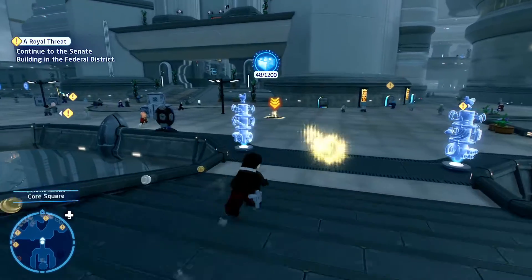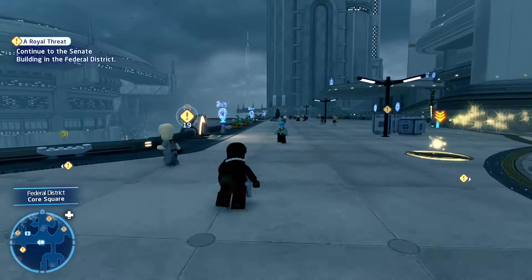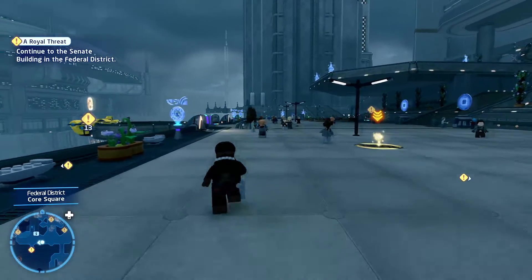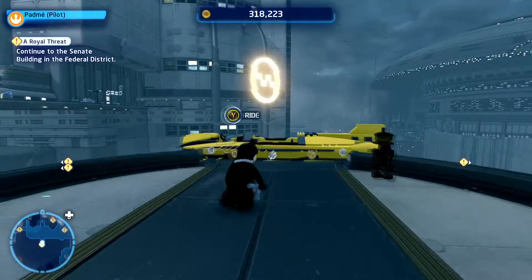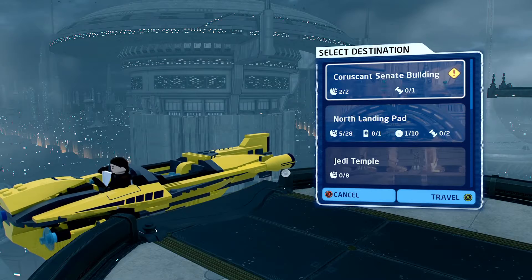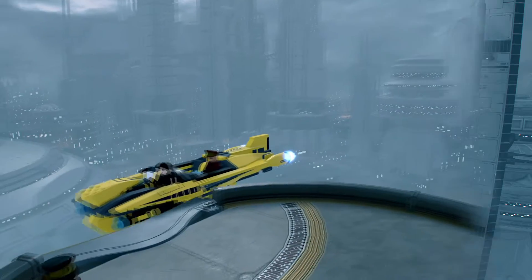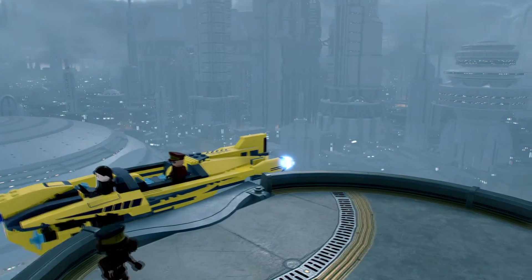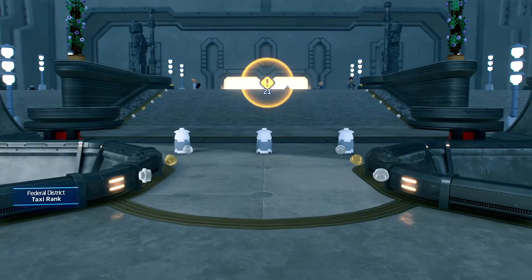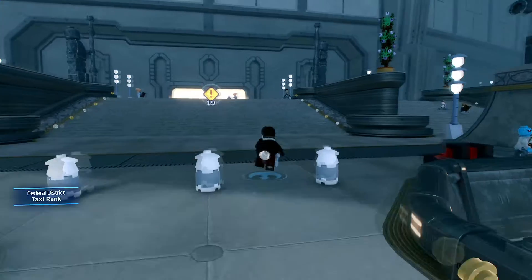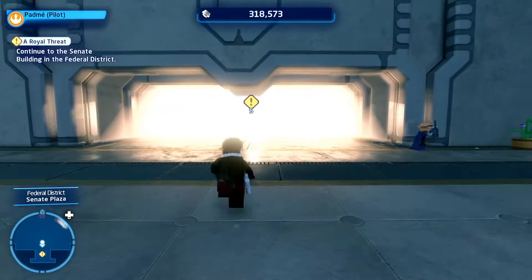All right, we're at 48 kyber bricks. Once we get 50, I'm going to try and buy some upgrades. I'd like to get our faster dash so we can run a little bit faster - we will do that in probably one more level. All right, let's go ahead and head over to the Coruscant Senate building. Looks like we've already gotten two kyber bricks here, and there's a vehicle somewhere here too that we could go for later.